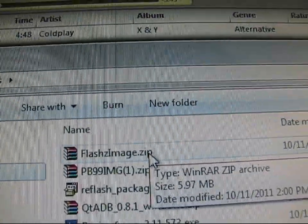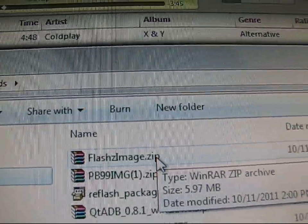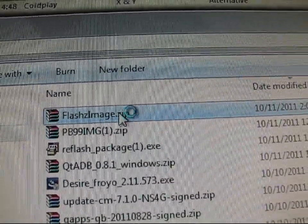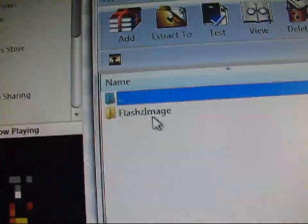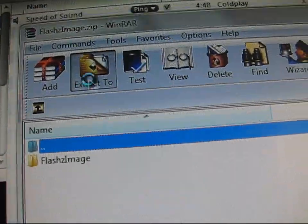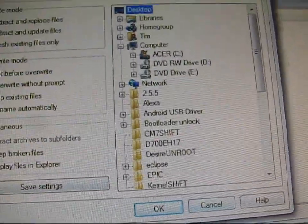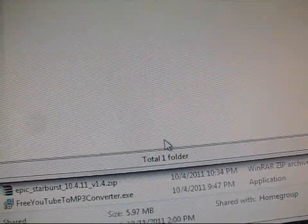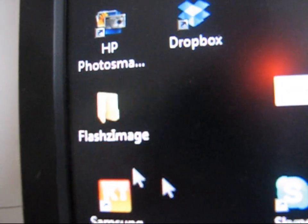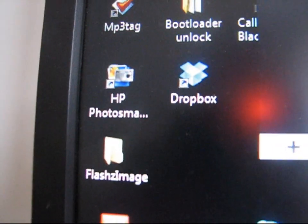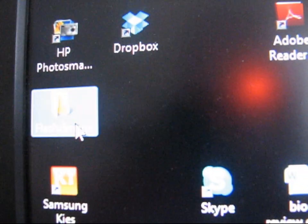Go to your downloads and find flash_zimage.zip. You're going to need either WinRAR, WinZip, or 7-Zip to extract this. Double-click on it — I have WinRAR so it opens with WinRAR. Hit Extract To, select Desktop, and hit OK. It should extract a folder called flash_zimage to your desktop. Double-click on that folder and it gives you a bunch of options.